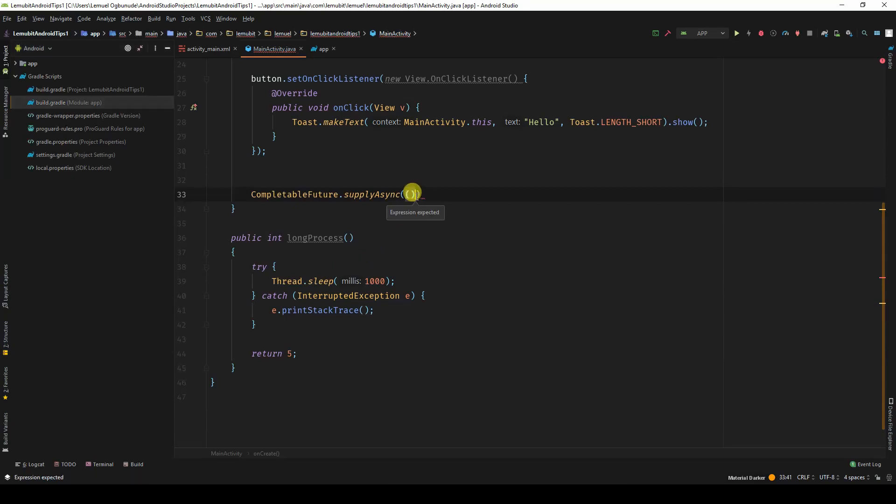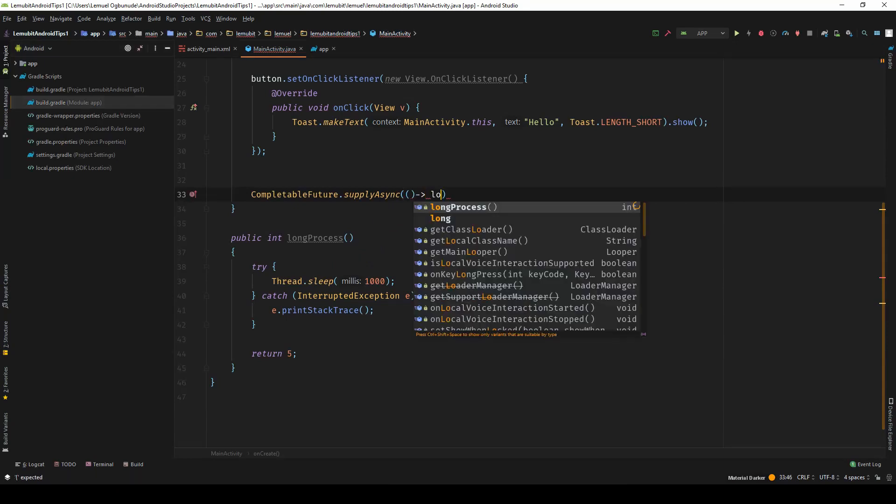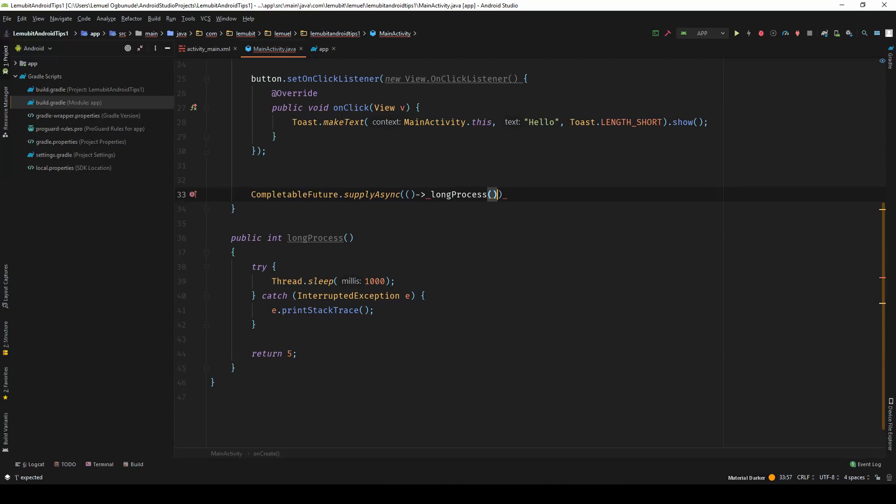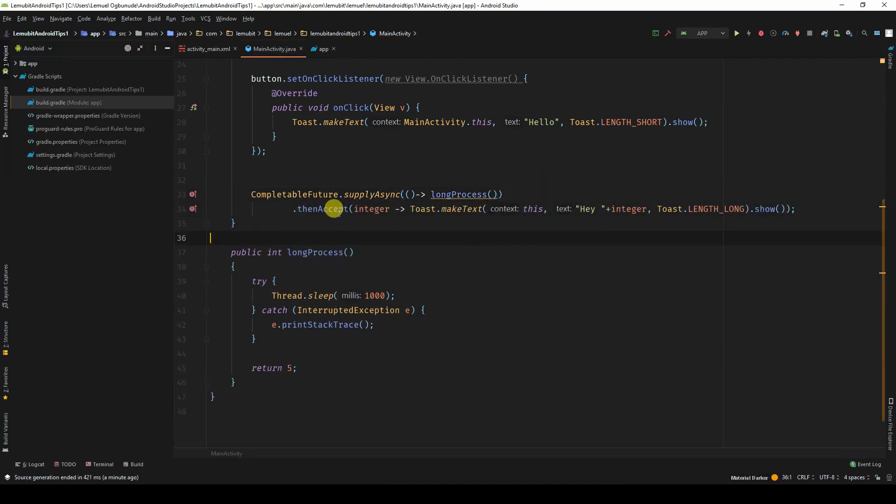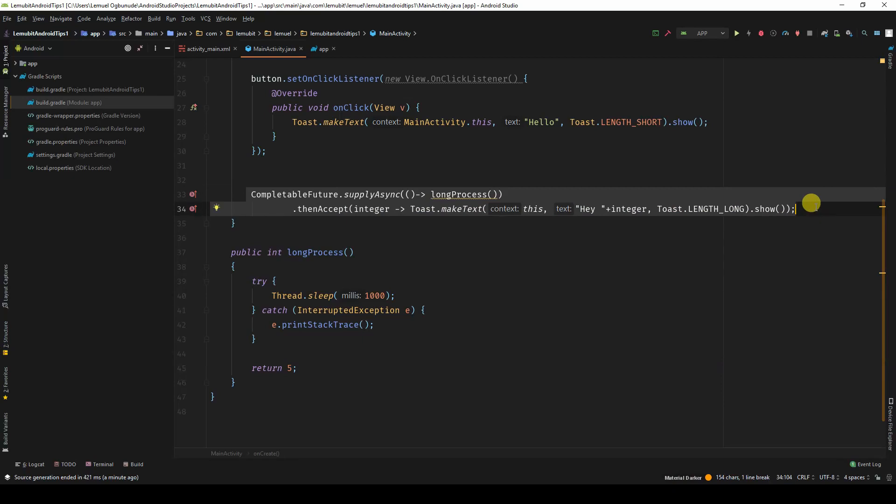Supply async, I'll say long process. So with this I can use CompletableFutures in Android. What you've learned, you can use it here.